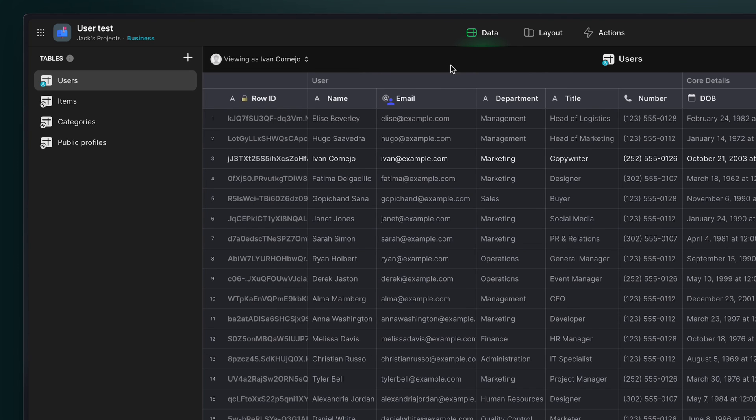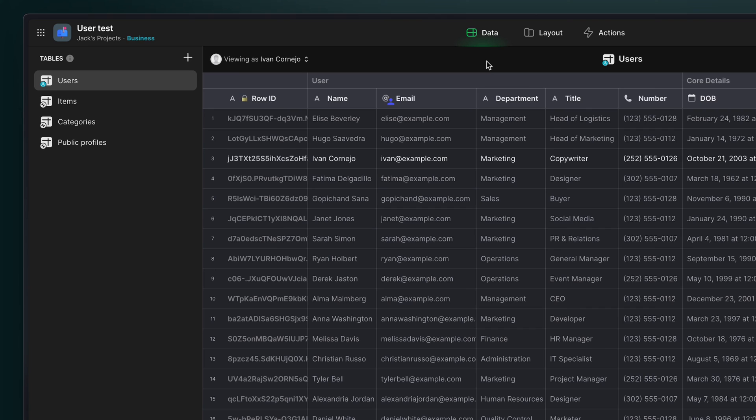Now, in a previous video, we've shown how to create public profiles to deal with this. But maybe you don't need public profiles. Maybe you just need to allow certain groups of users to be able to access each other's information.